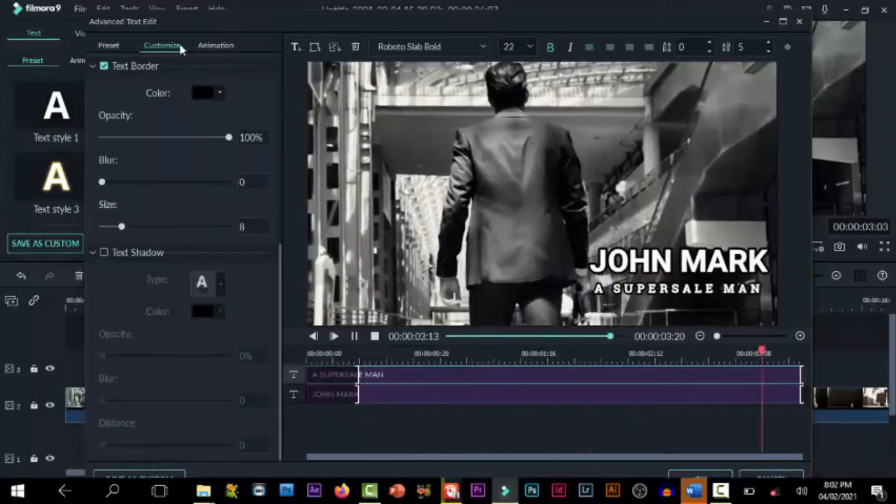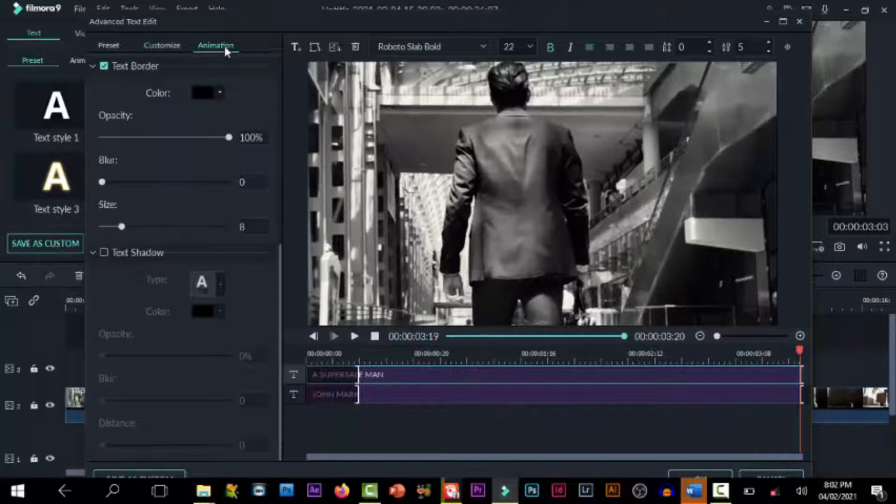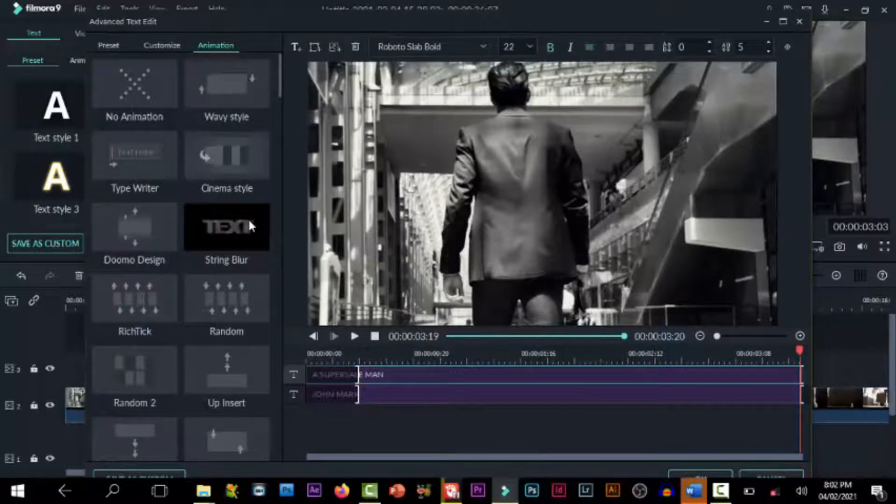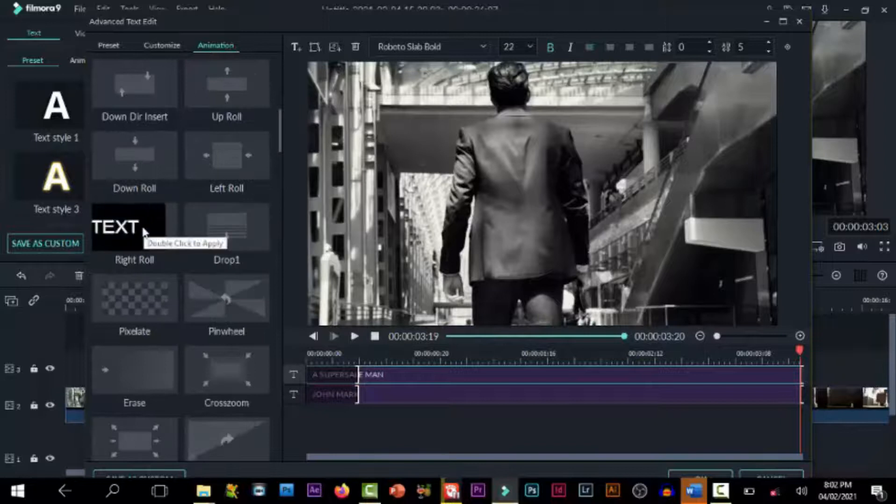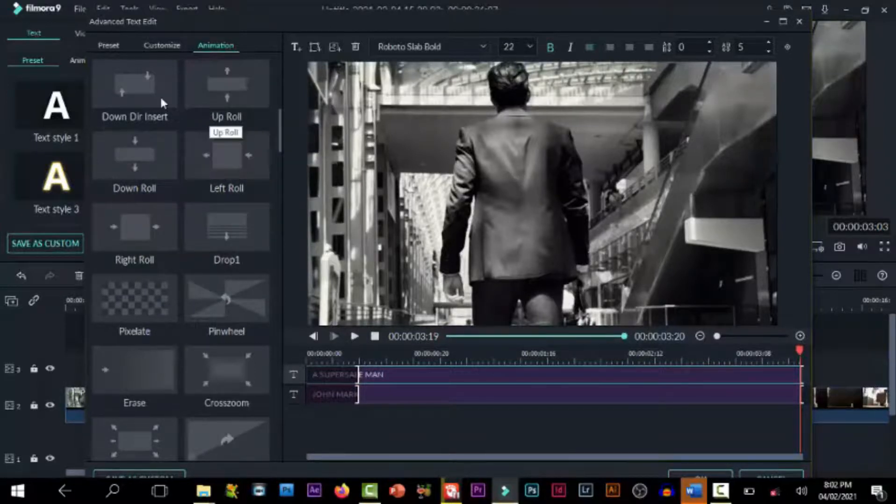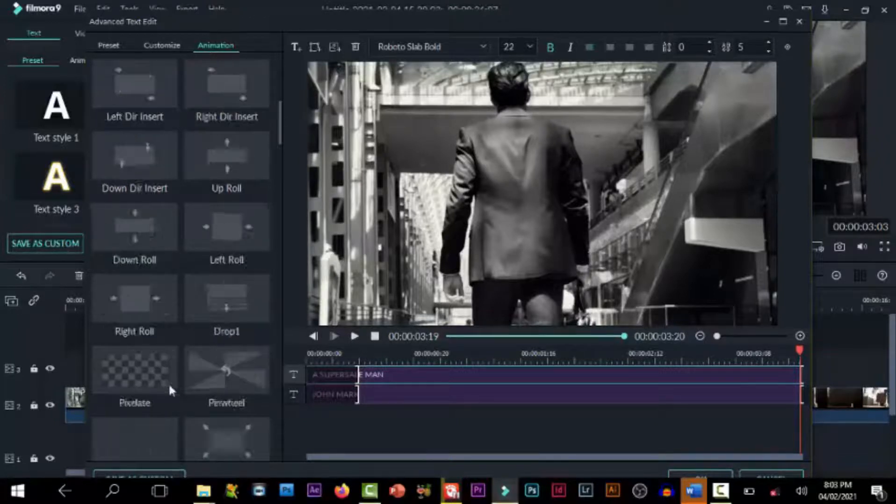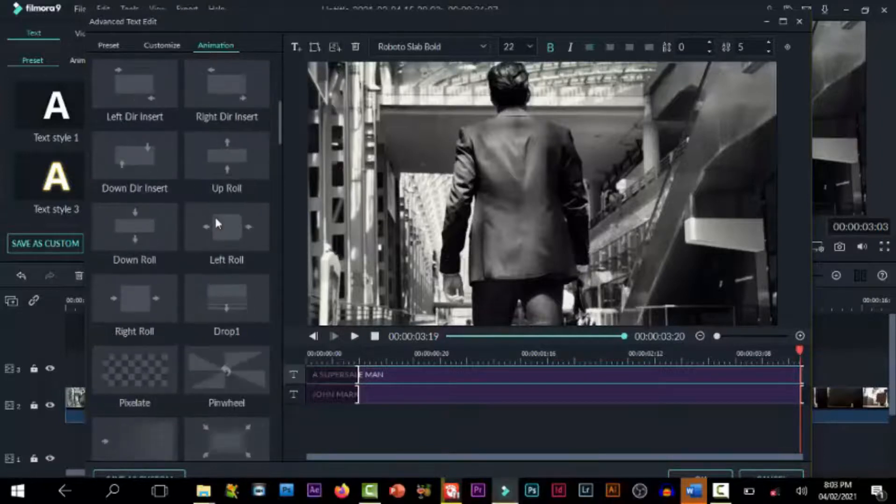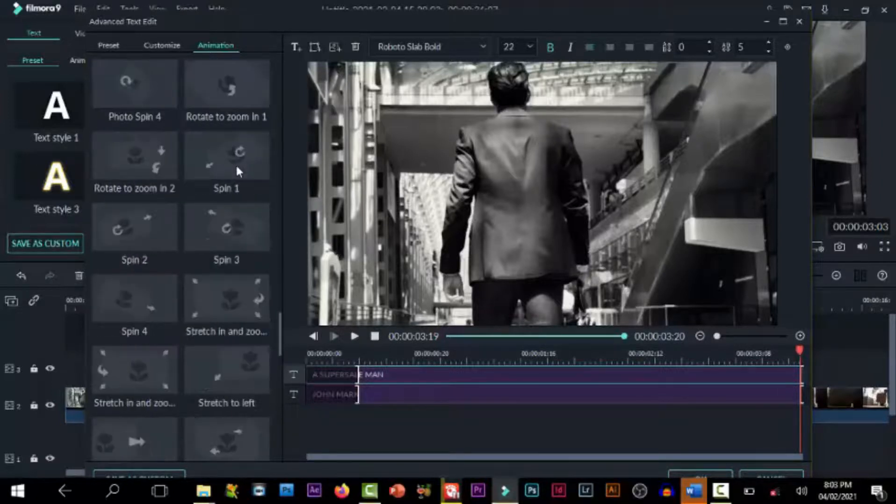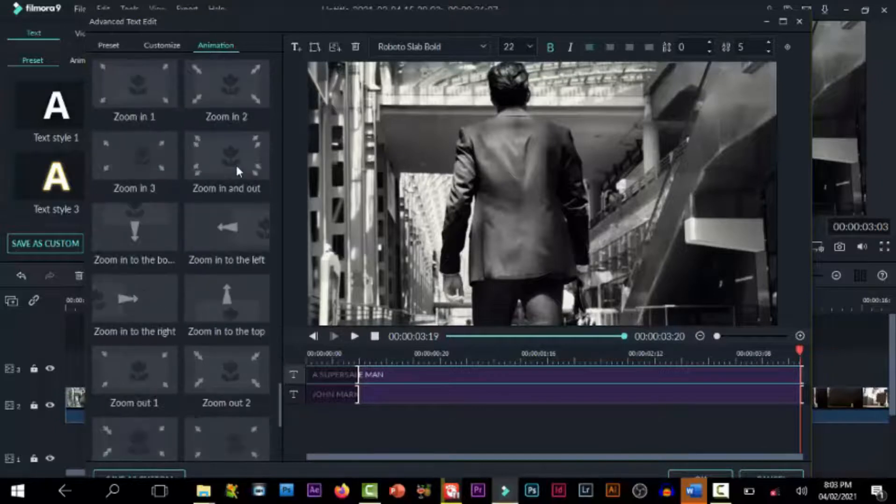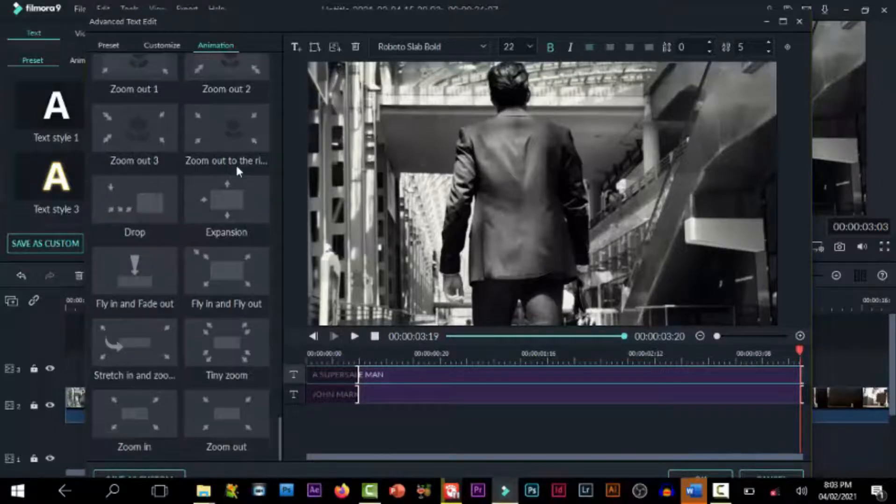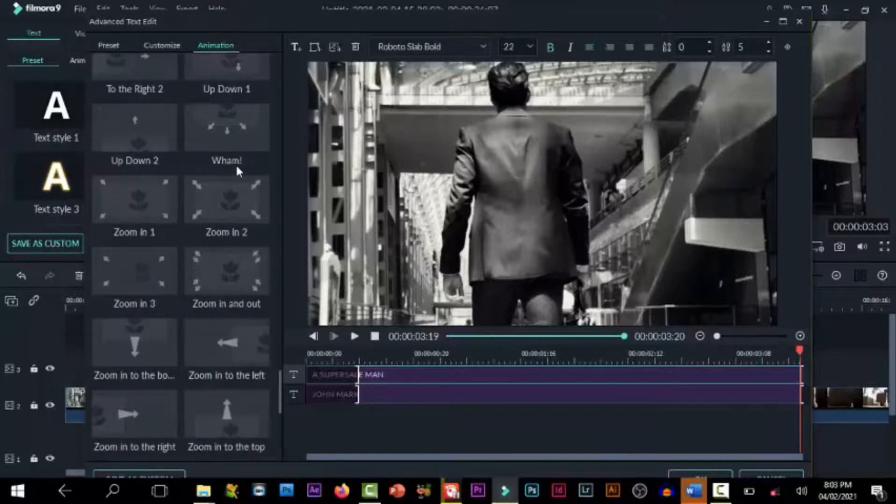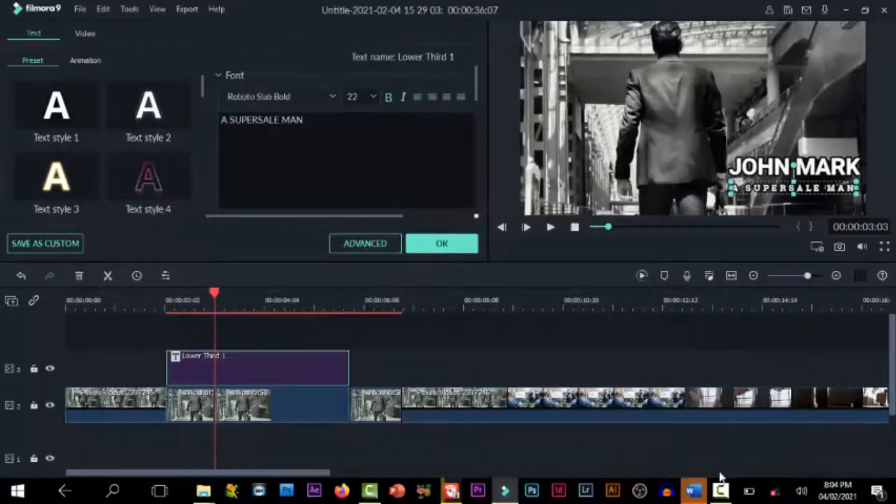You can write virtually whatever you want. Then you go to animation. You can choose the animation you want to apply. There's a lot of animation right there, go through one after the other and choose the one you want. I think I'm okay with this one here, just for the purpose of this tutorial. So click okay.